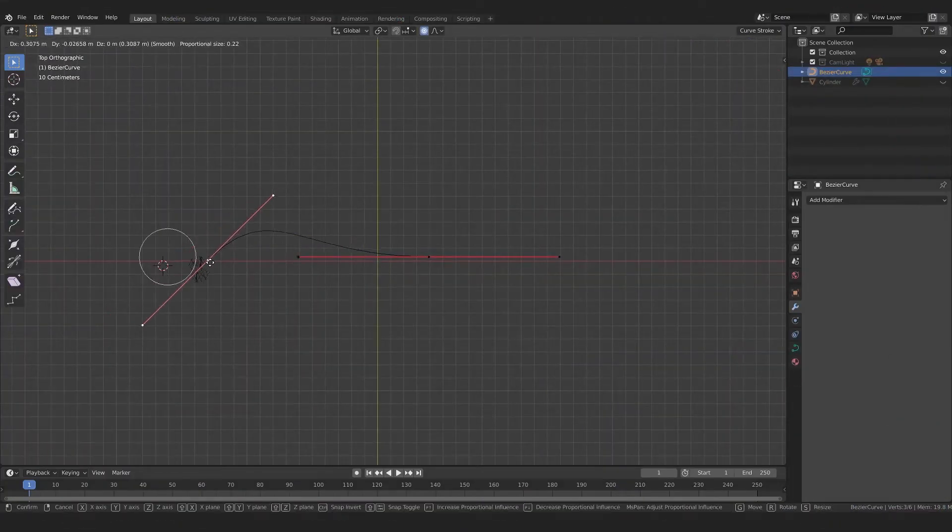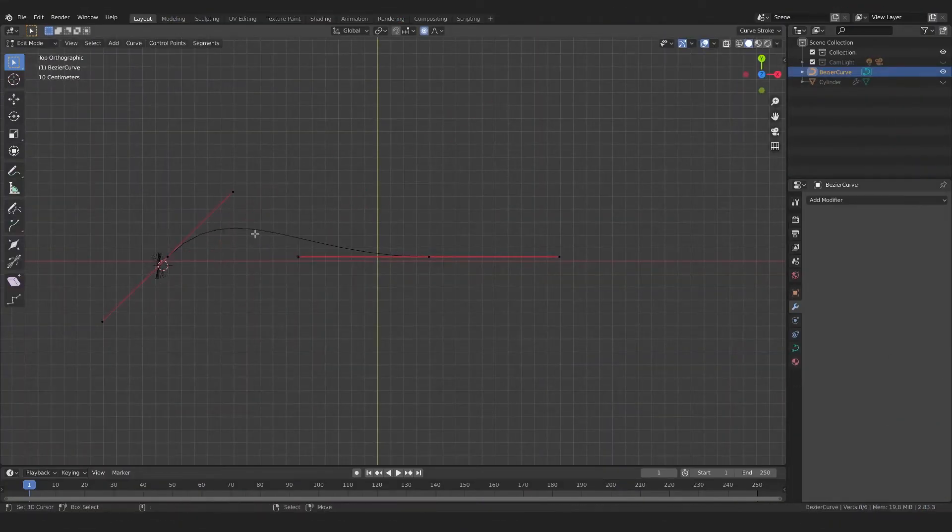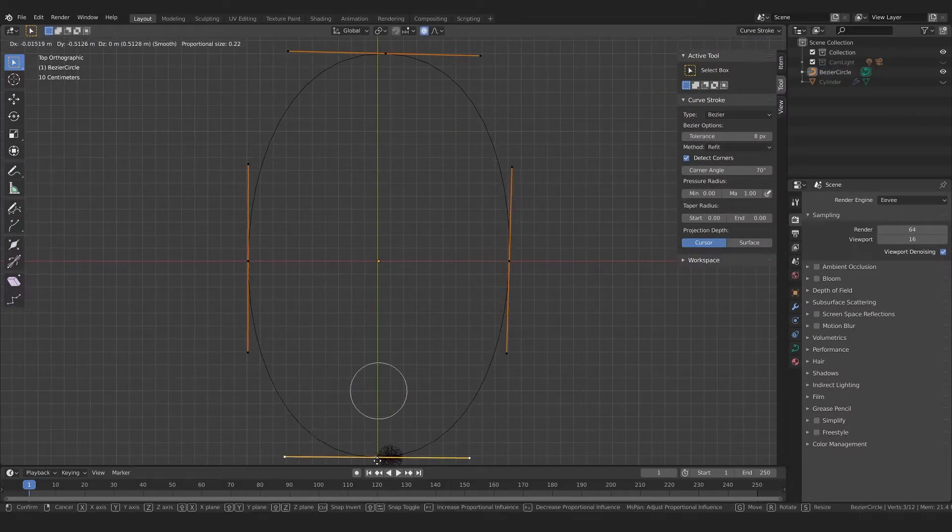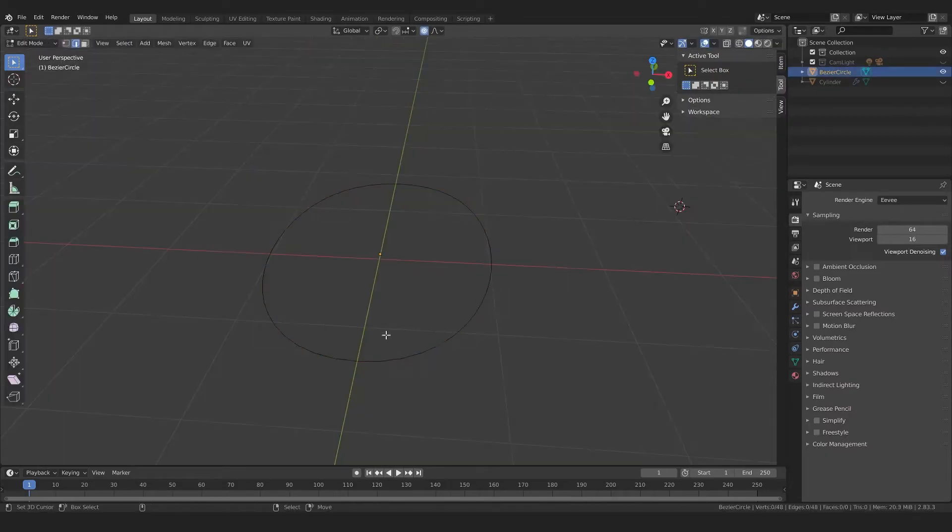I even dabbled with Bezier curves to see if that would work, but my Blender skills were clearly not up to par. So, change of plants.